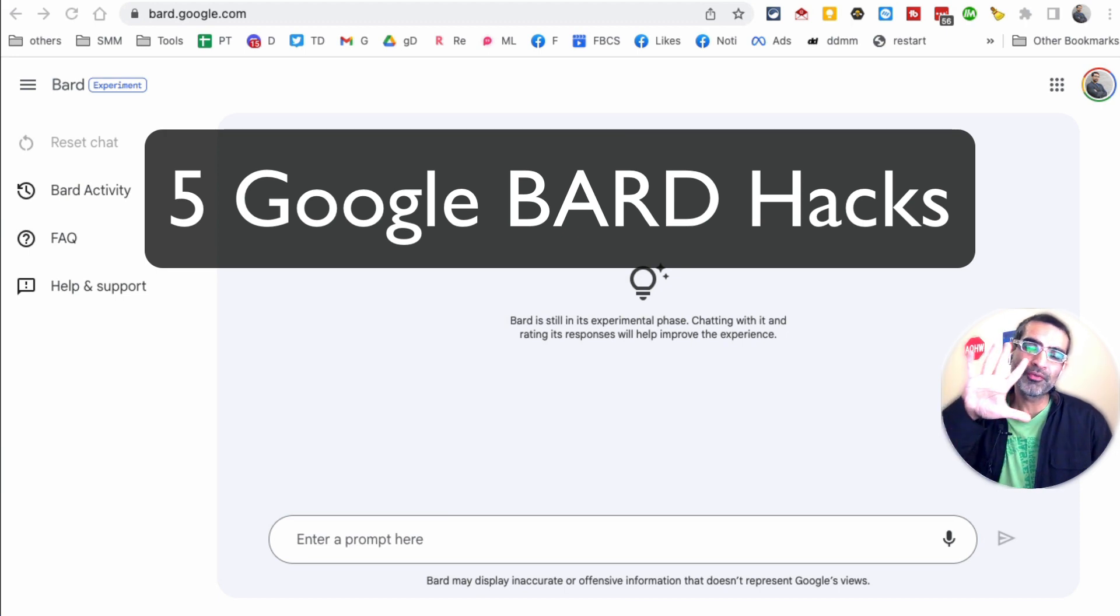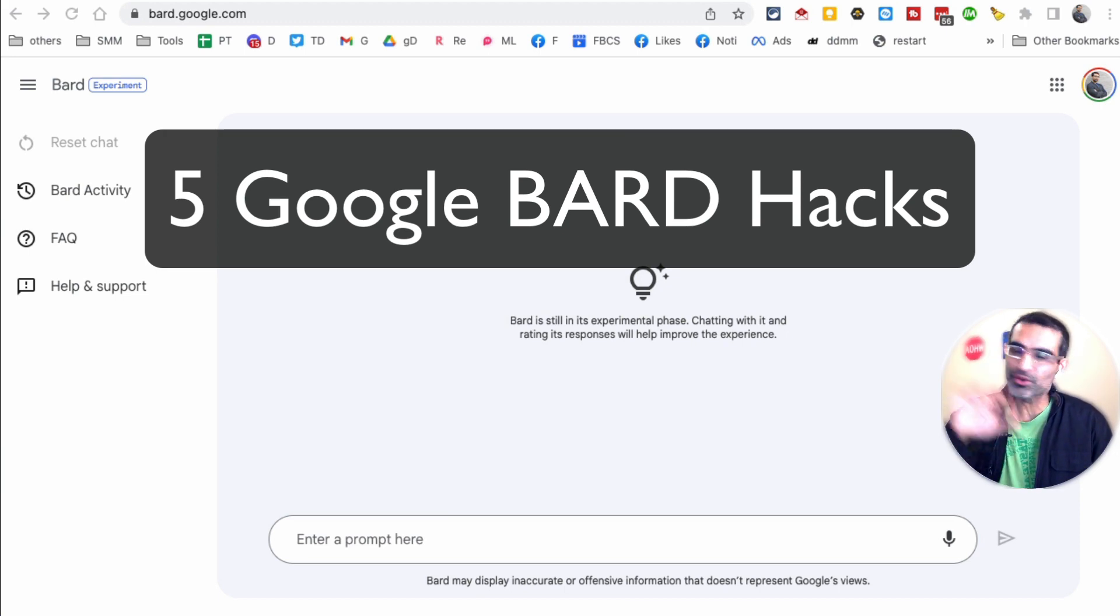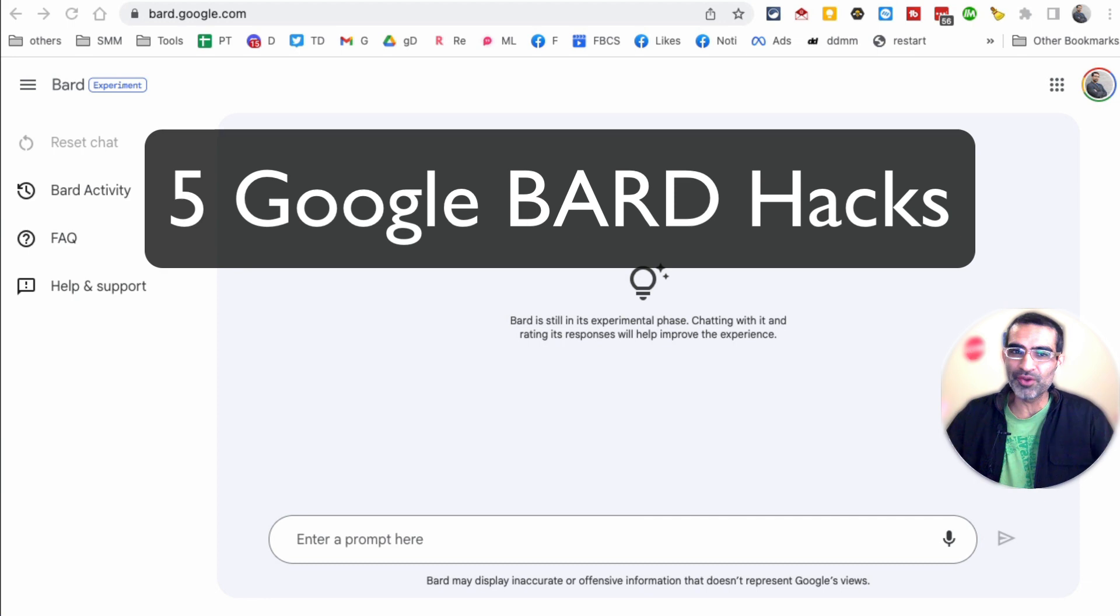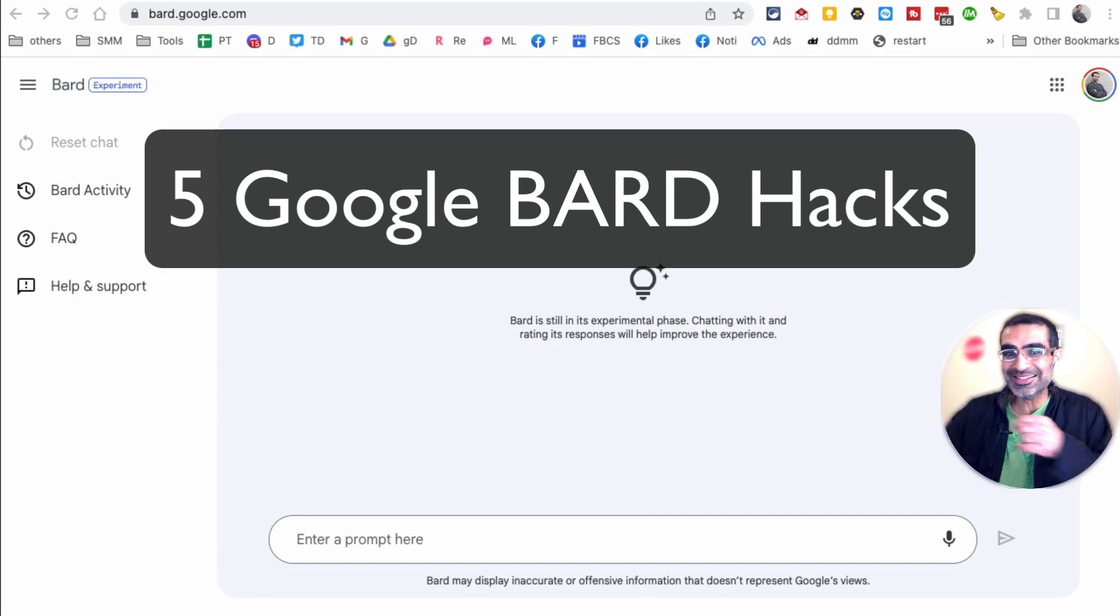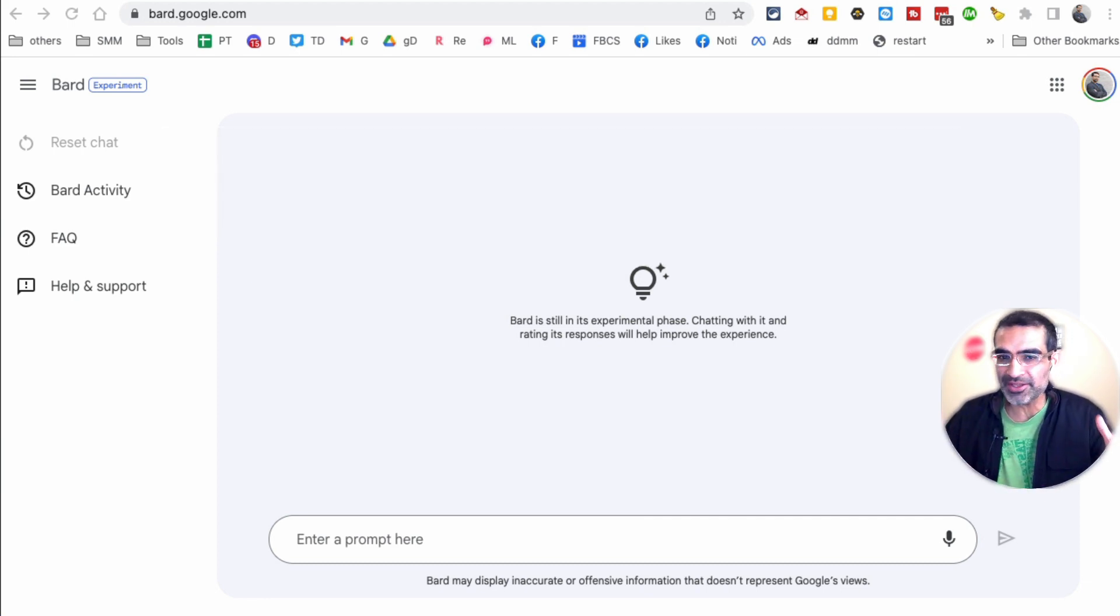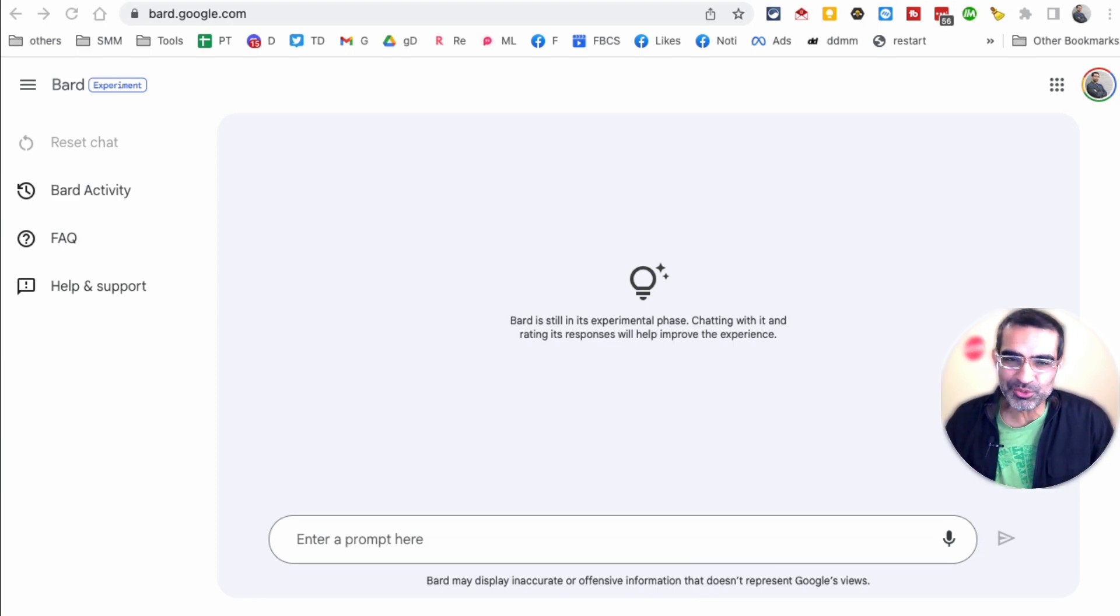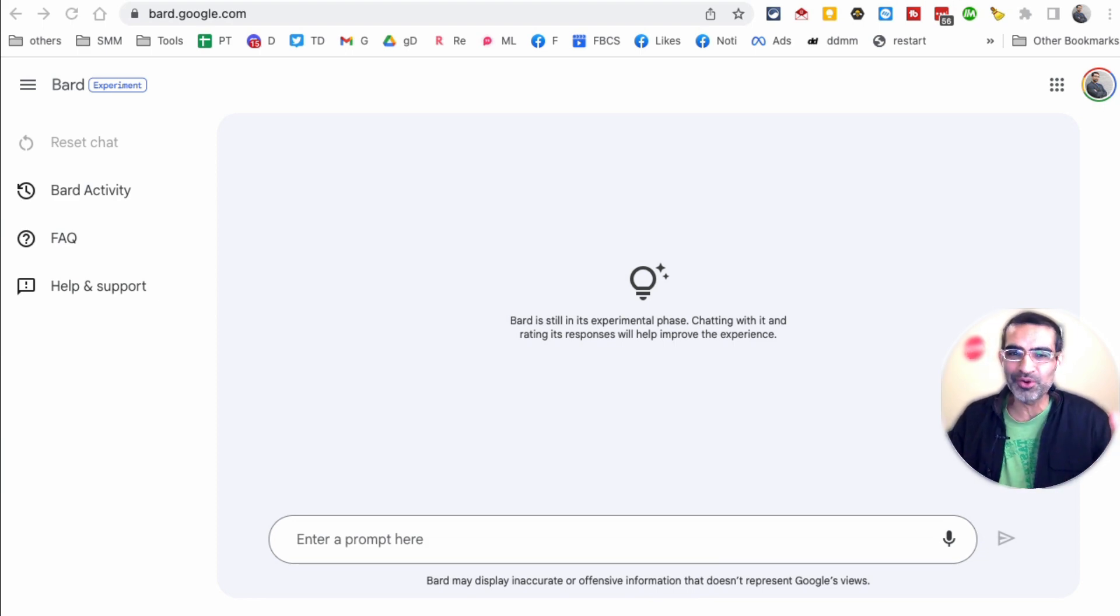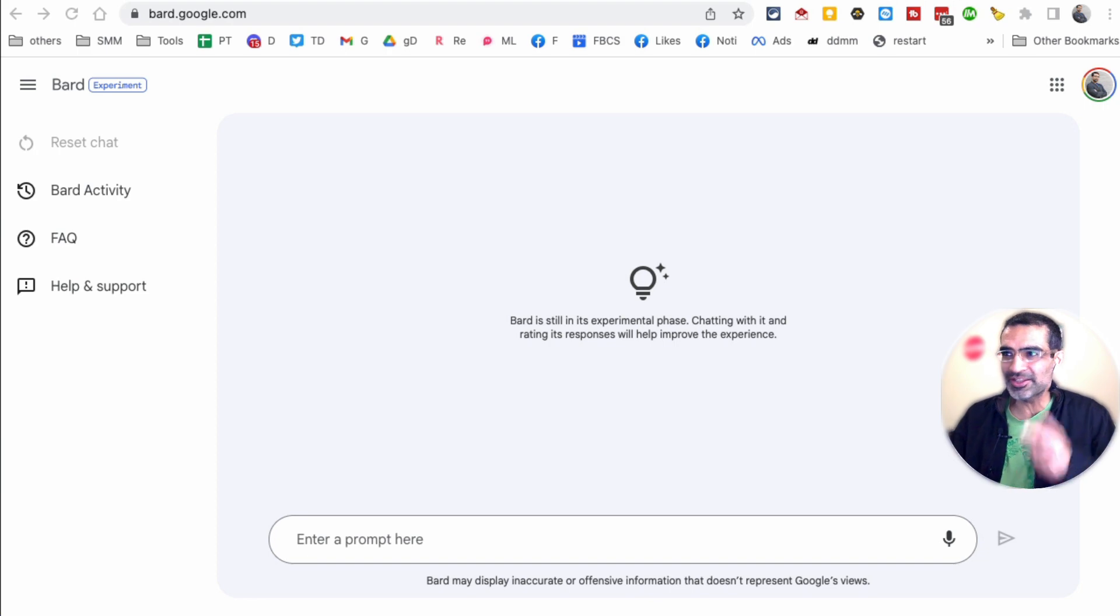In this video, we're going to talk about five super useful tricks you can use with Google Bard to improve your marketing. Since Google Bard has access to the internet and the latest and greatest information, there's some really sweet things you can do which can improve your SEO and your marketing. We're going to see these in a second.